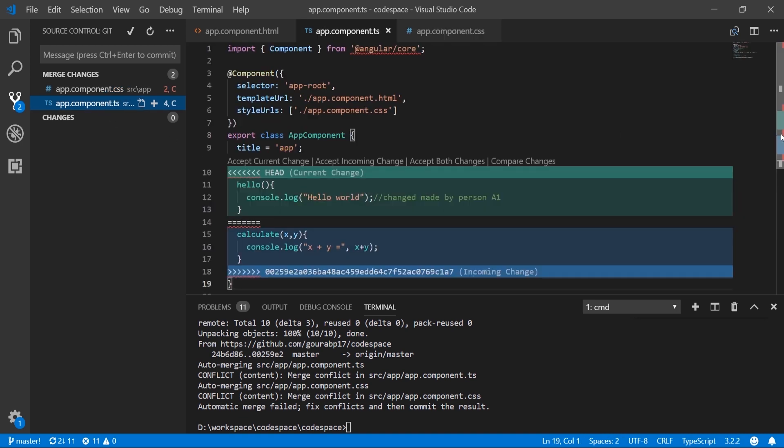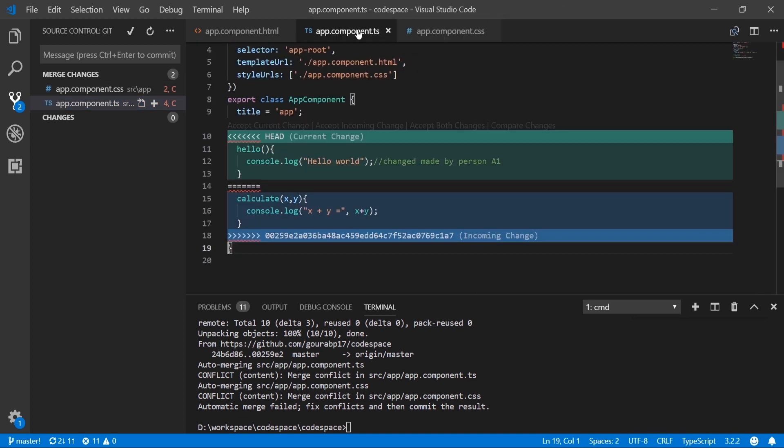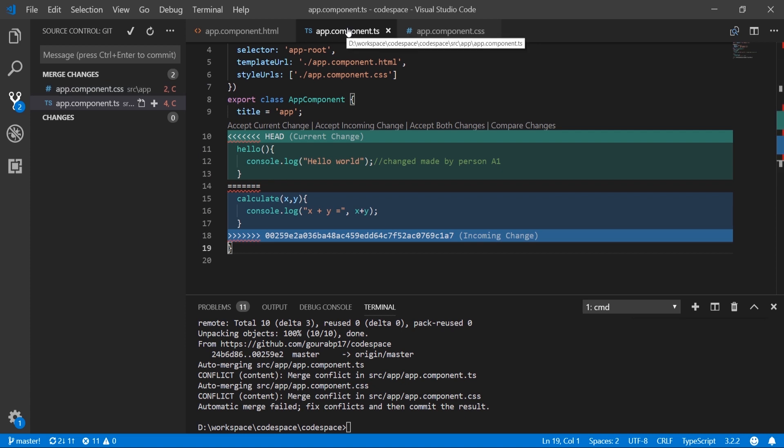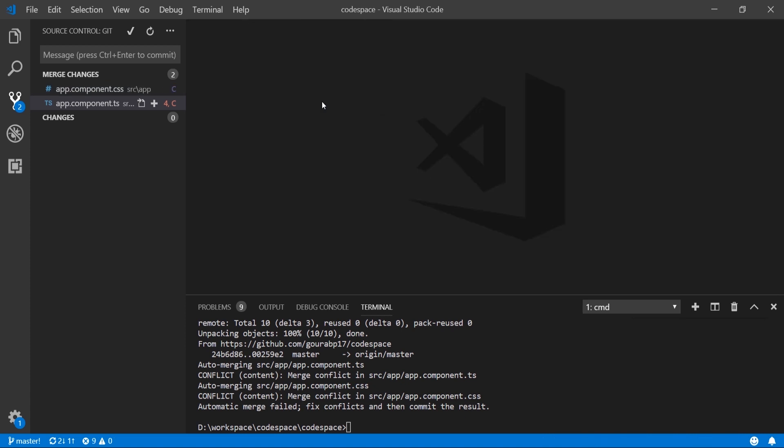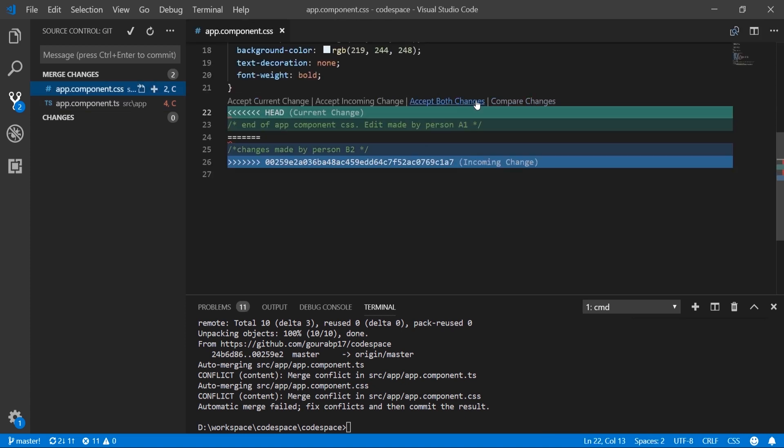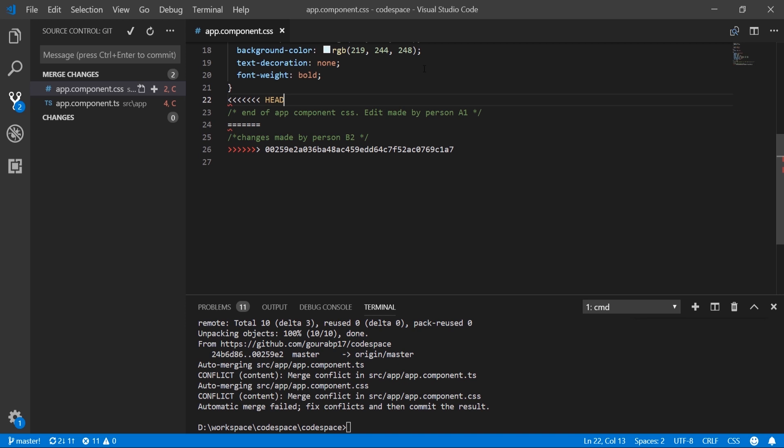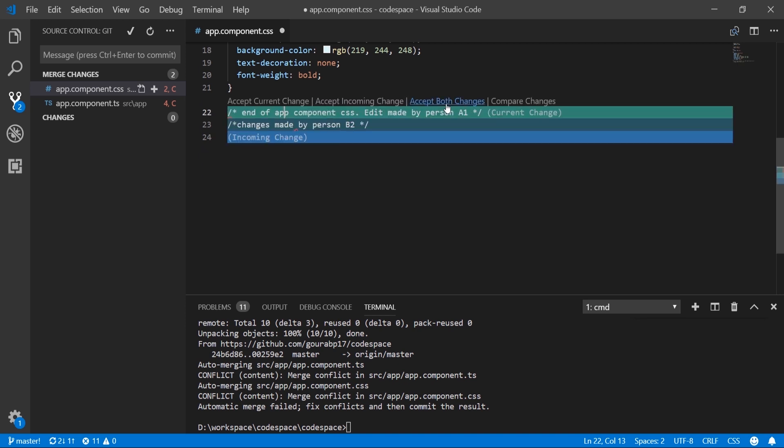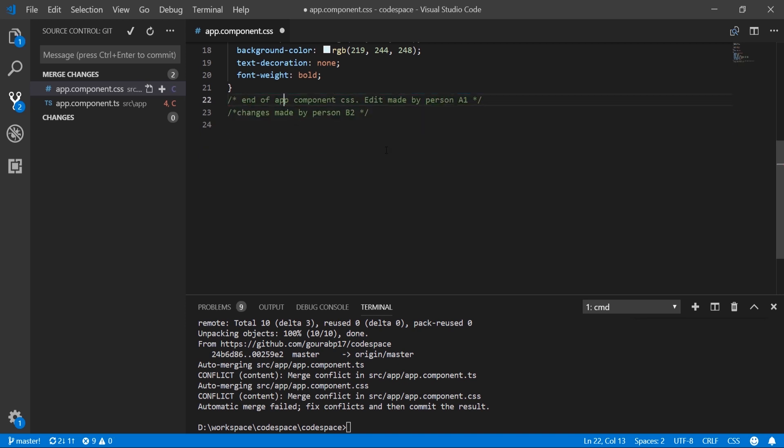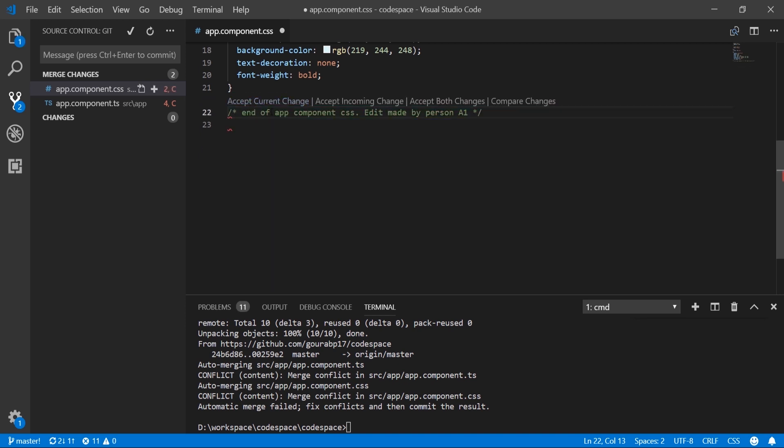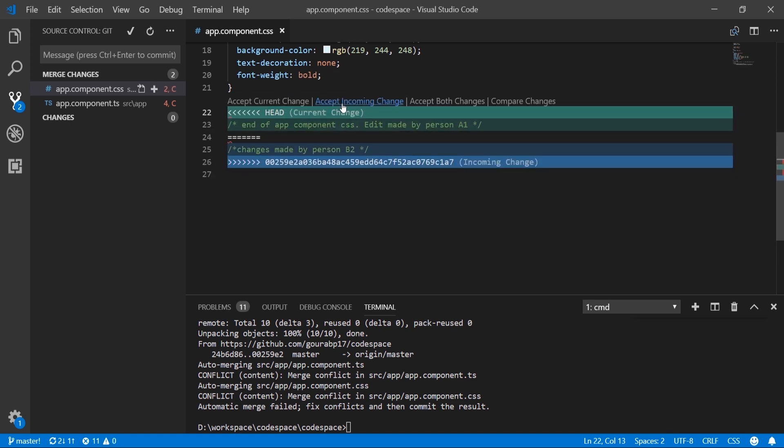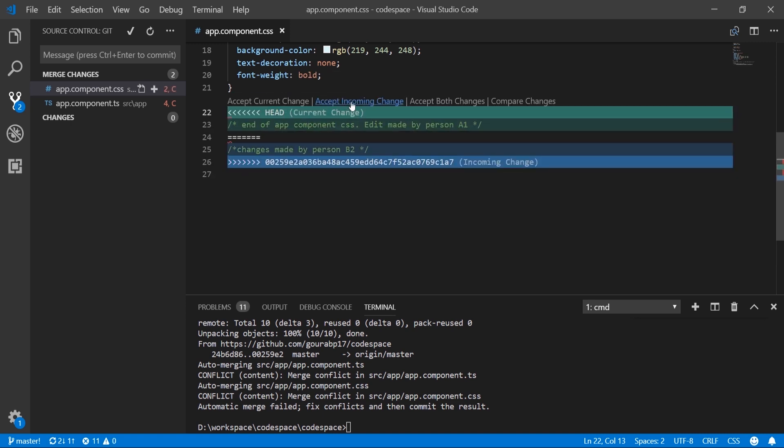We can compare side by side by clicking 'compare changes.' This will not make any changes to the file. We can keep both changes or accept only the current change. Let's undo the change made by person B2, which is the incoming change.